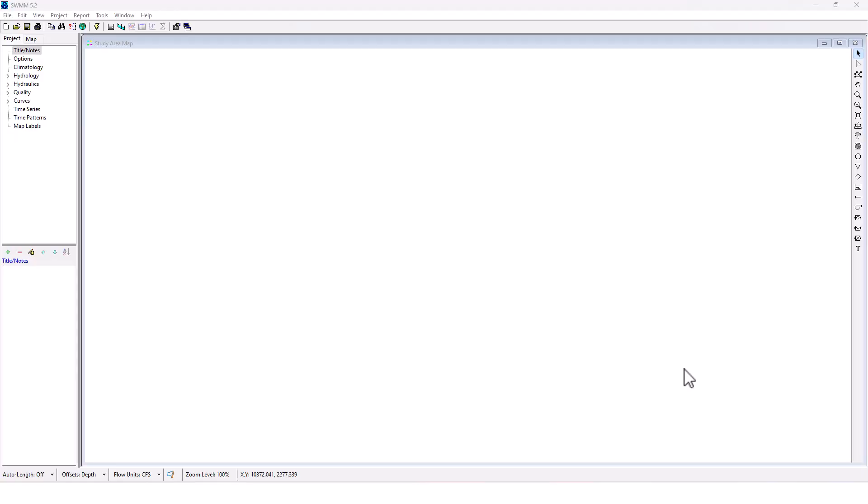Hello everyone, welcome back to Clear Creek Solutions hydrology education videos. Today we're going to be doing some more EPA SWMM modeling. We're going to build a project from absolute scratch, so I don't even have a template that I'm working from like the sample SWMM projects.